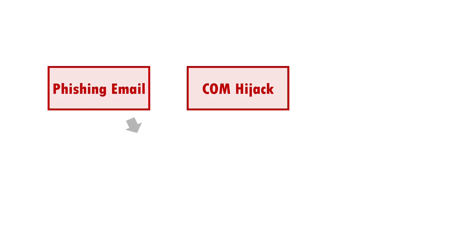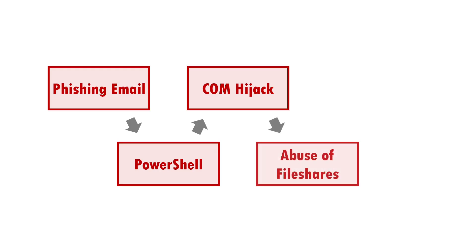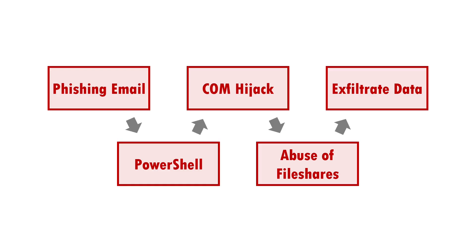It's also worth noting that COM hijacking cannot stand alone. An attacker will have to have used other techniques to gain an initial foothold or laterally move onto a device before undertaking COM hijacking to gain persistence.